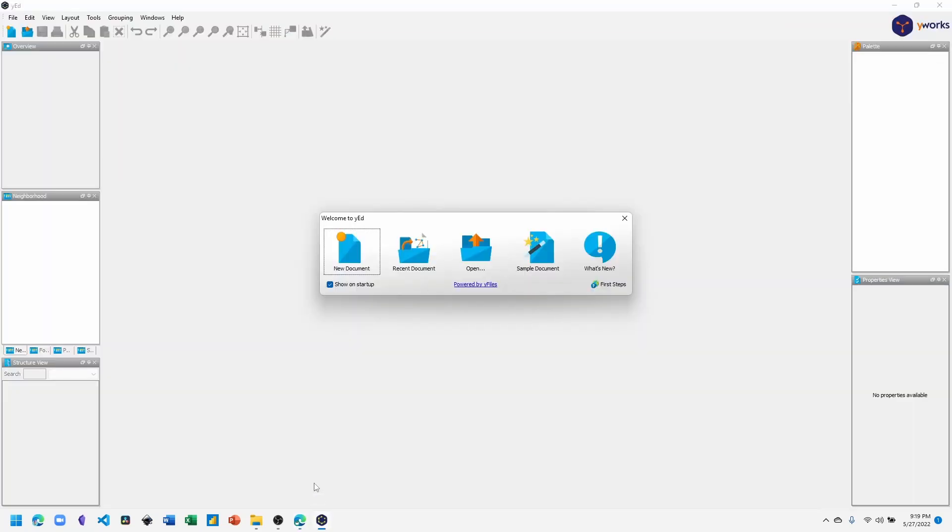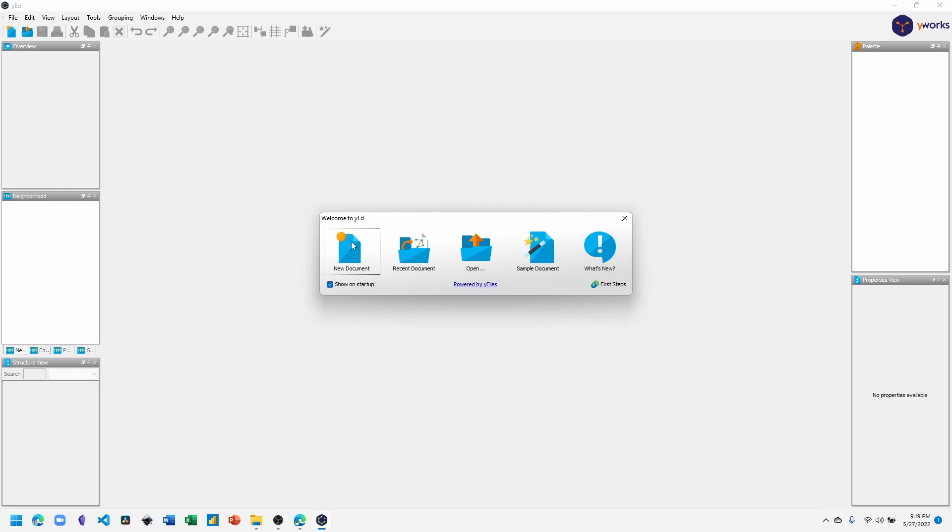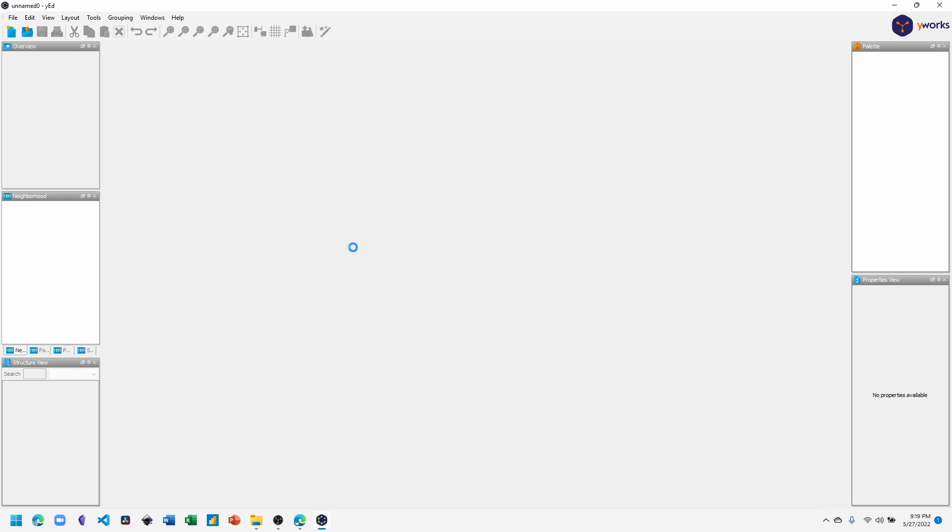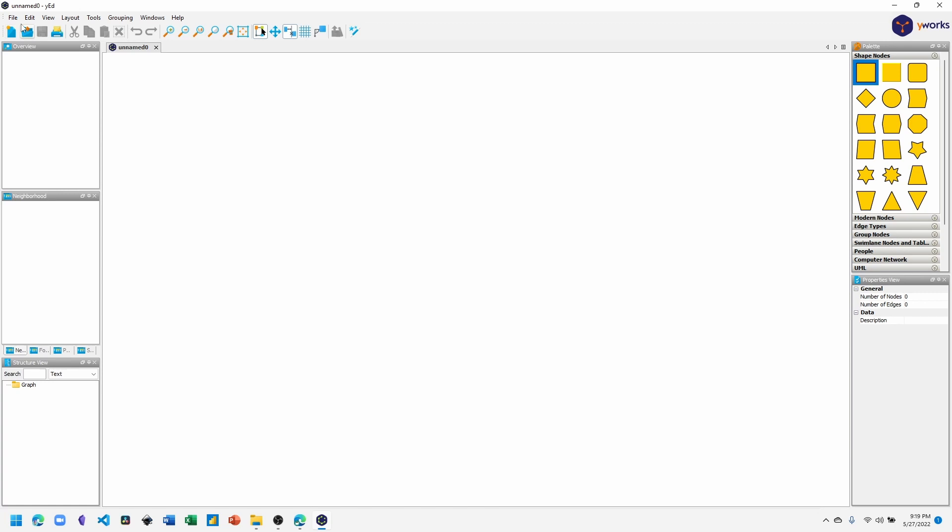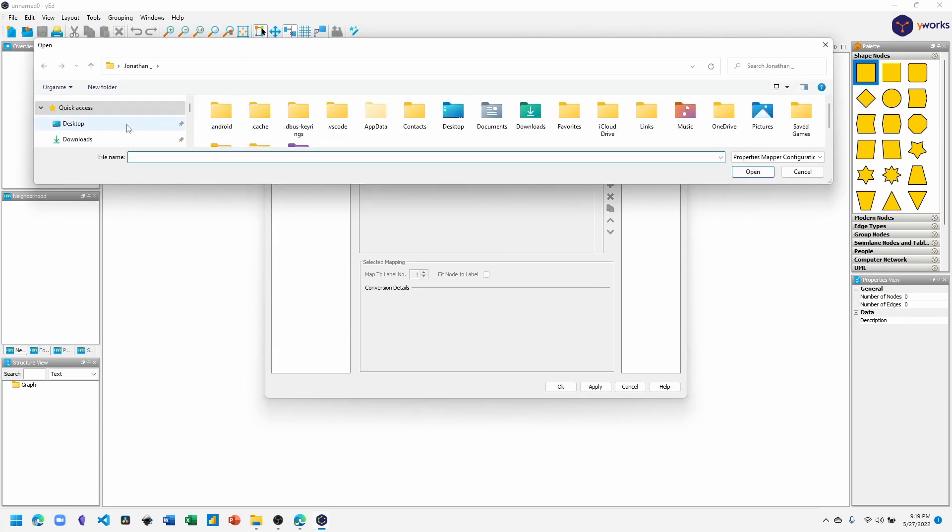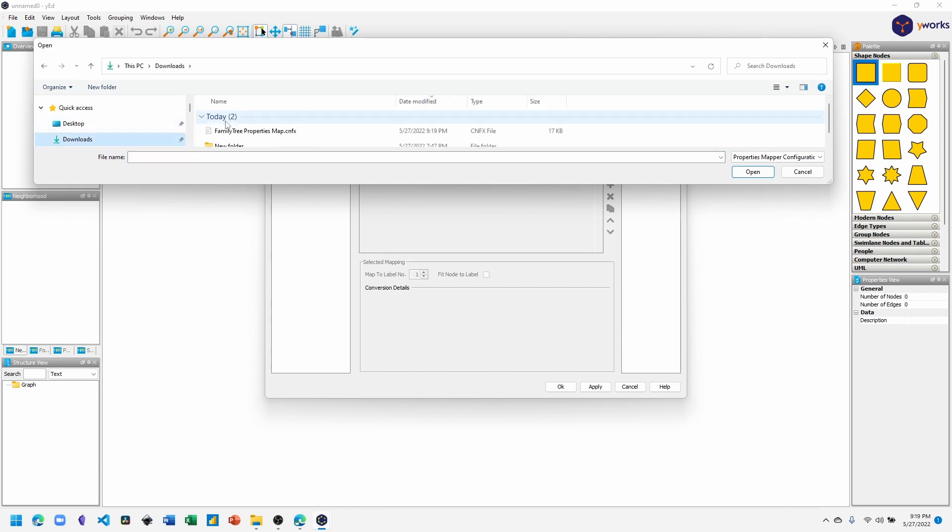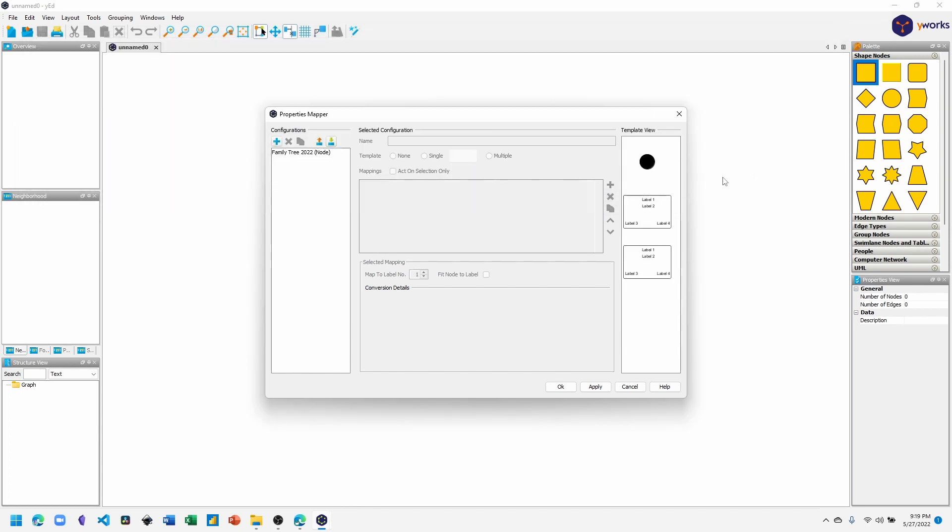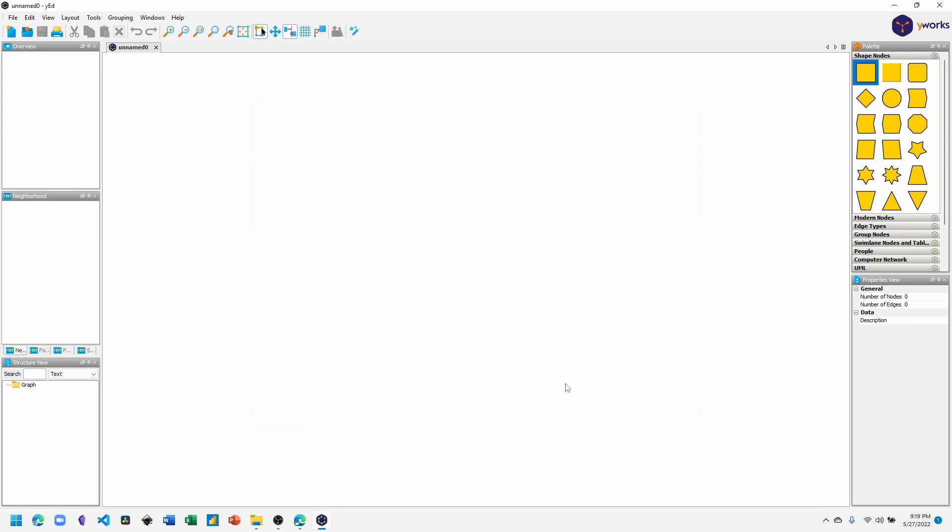Then we'll go into yEd. At the welcome screen you can create a new document. Then click Edit, Properties Mapper. Click the Import Additional Configurations icon. Click on the file and then open. Now the configuration has been added to yEd for this project.